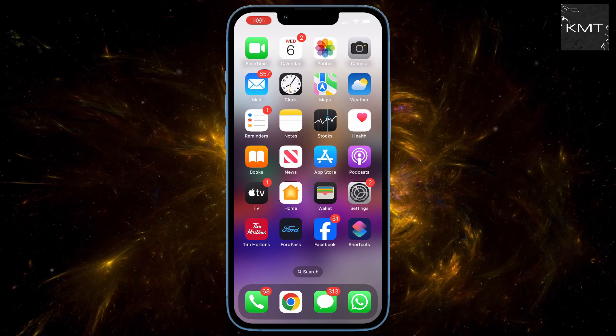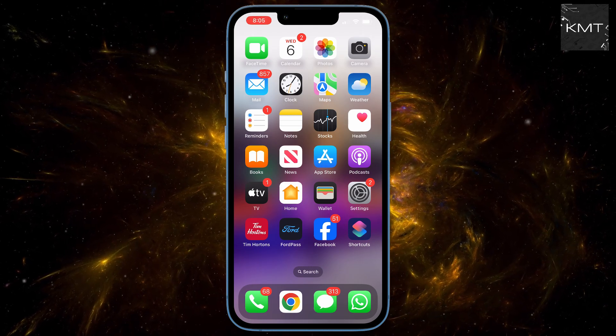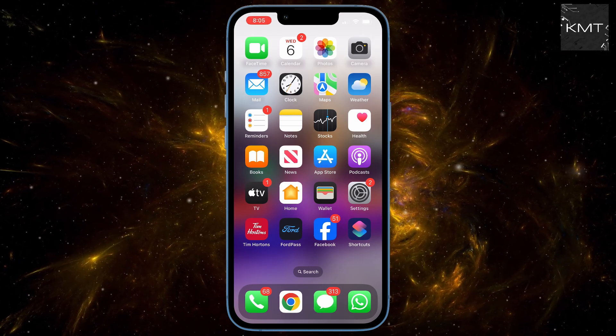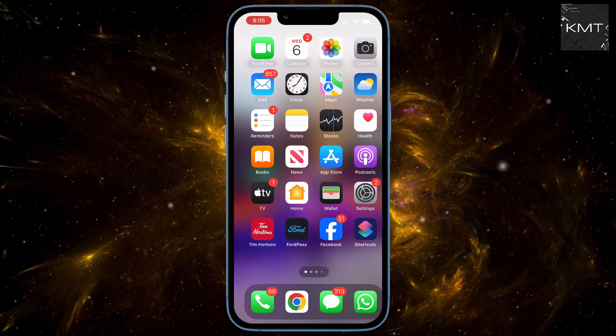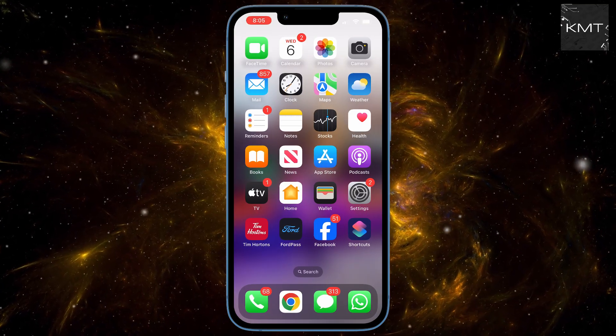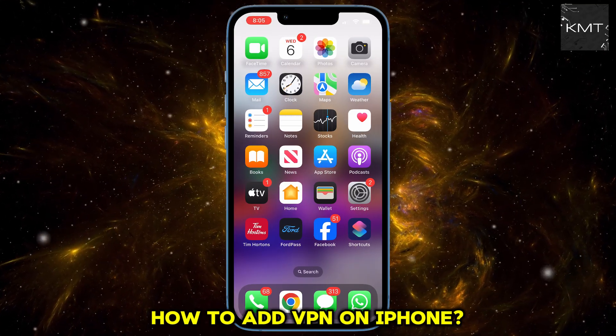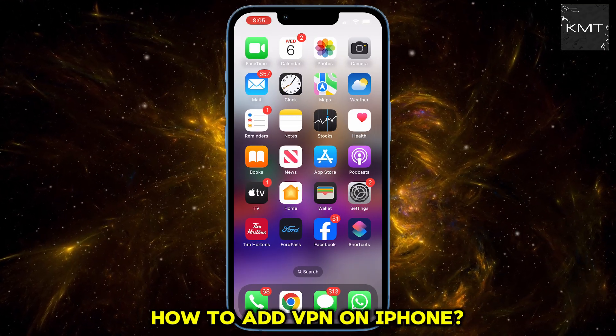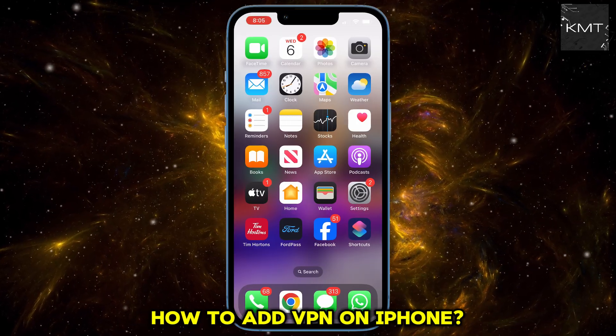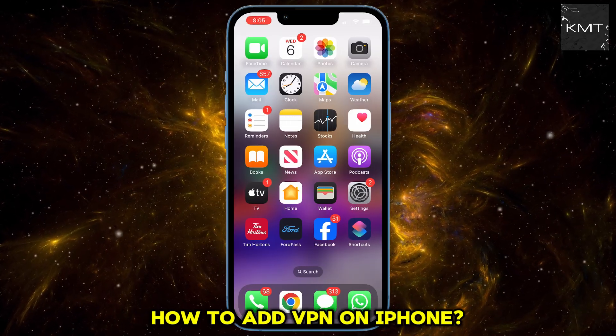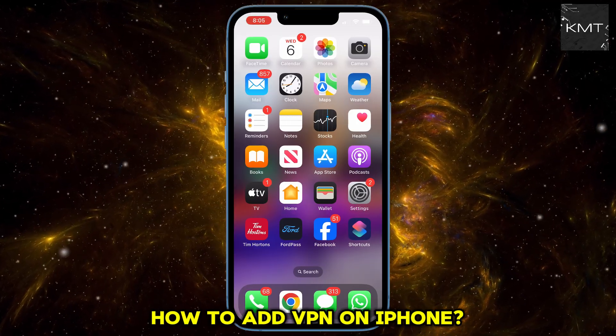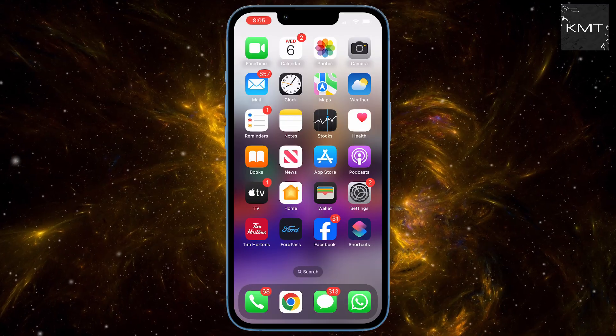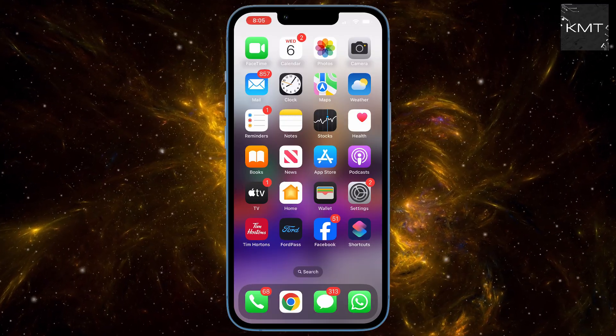Hey everyone, ever worry about your online privacy when you browse on your iPhone? In today's digital world it's more important than ever to keep your data safe. That's where a VPN comes in. It's like a secret tunnel for your internet connection, creating a secure encrypted link that protects your online activity from prying eyes.